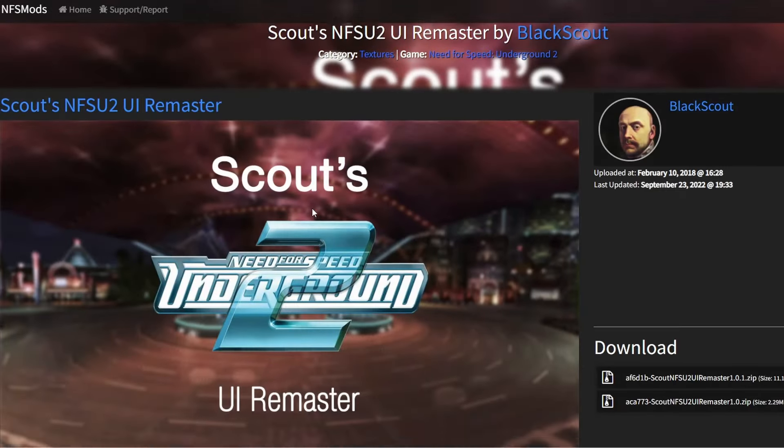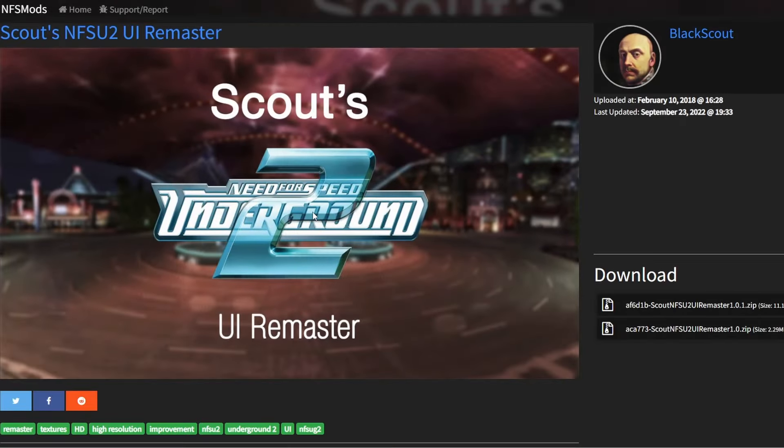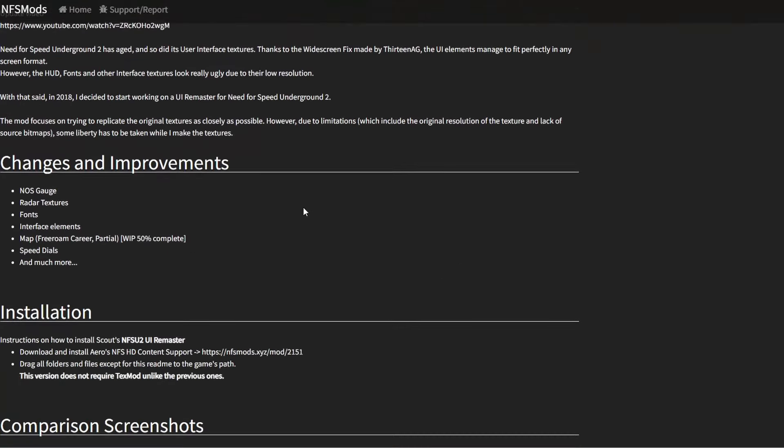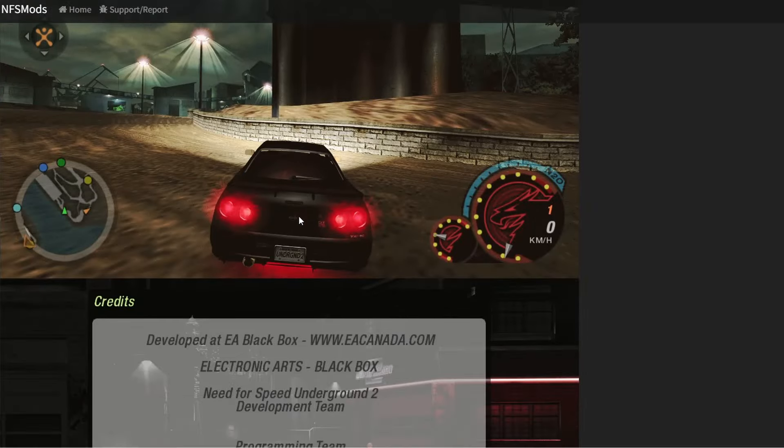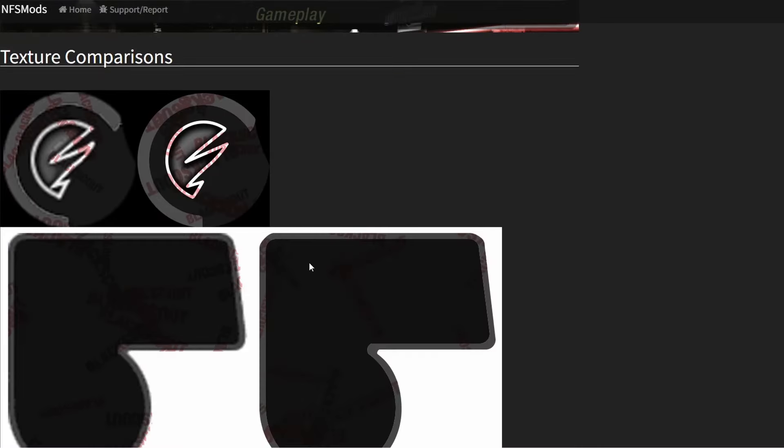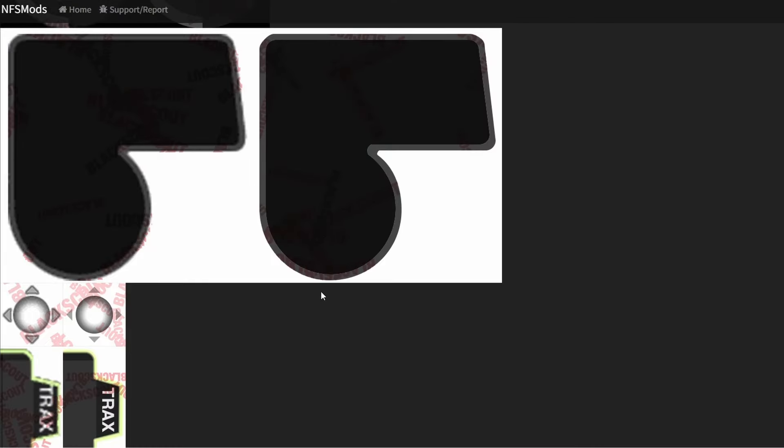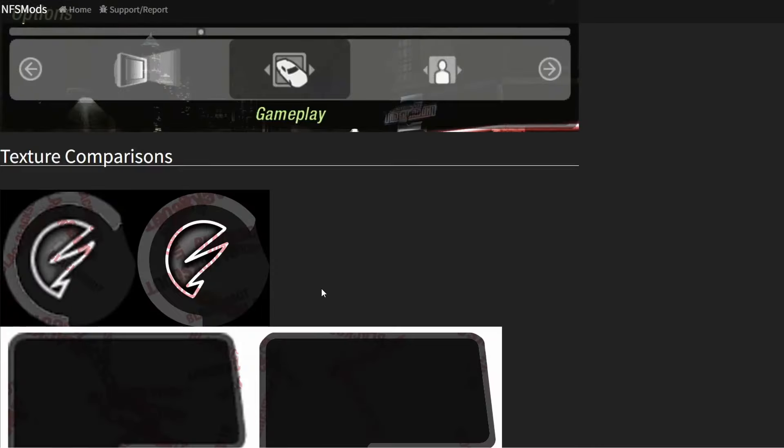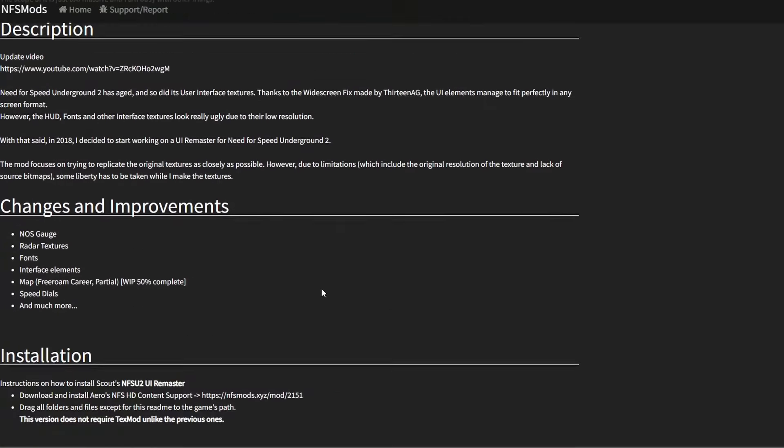Mod number eight is Scout's UI remaster. This takes all the menu UI and HUD stuff and improves their visuals significantly. A definite must-have.